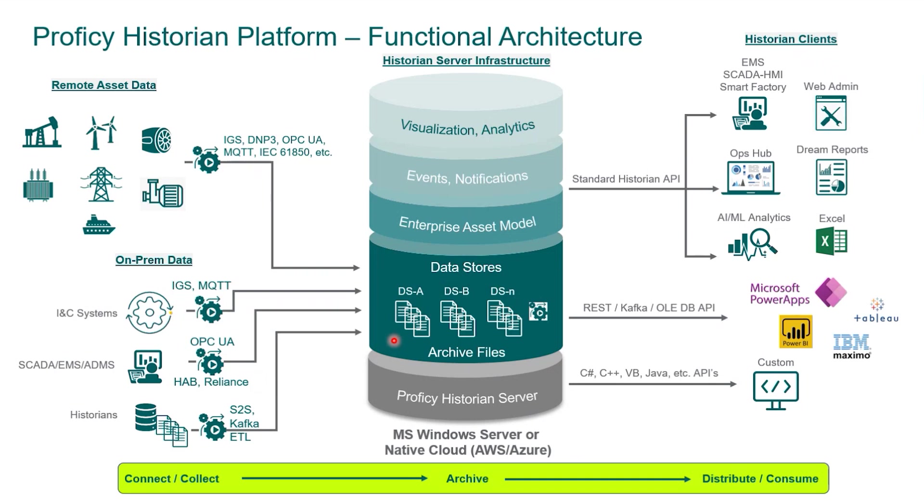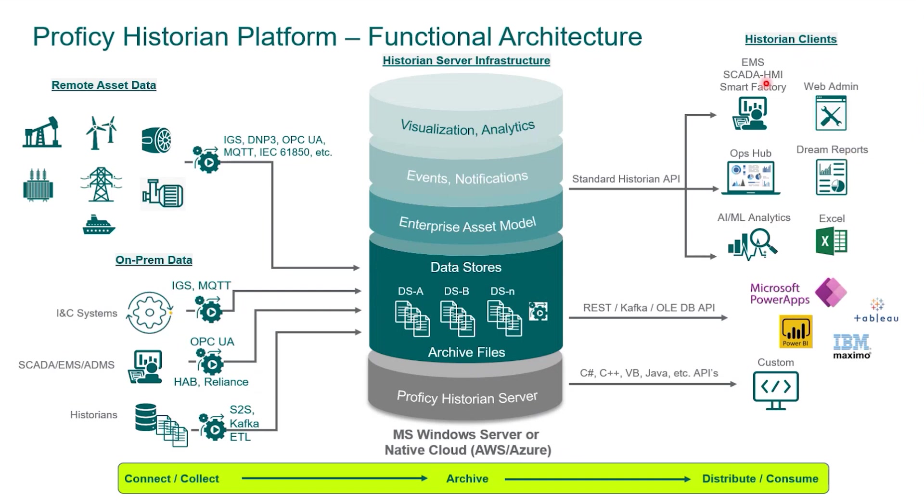As that data is pushed into the historian data store and the historian archives, we then make this data readily available to the clients that you see on the right here. Up here are the various options you have for GE Vernova Proficy clients that you can connect the data to. You can send, after being stored in historian, your data to SCADA systems.